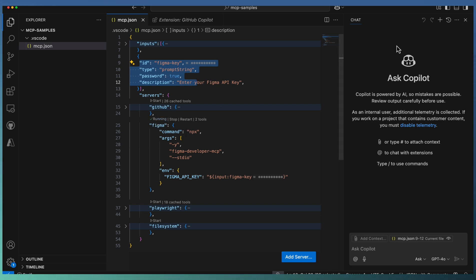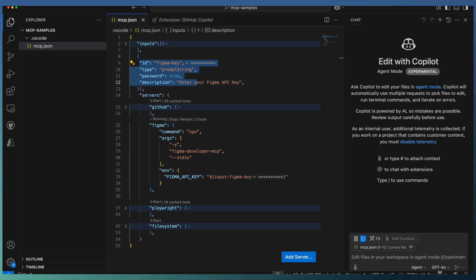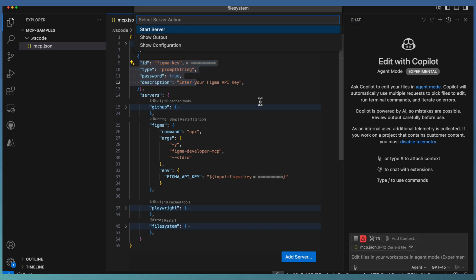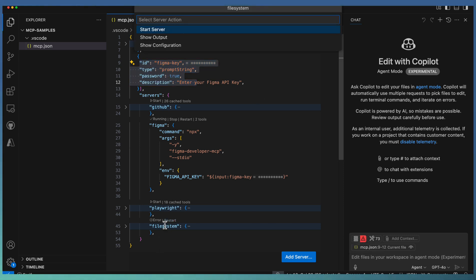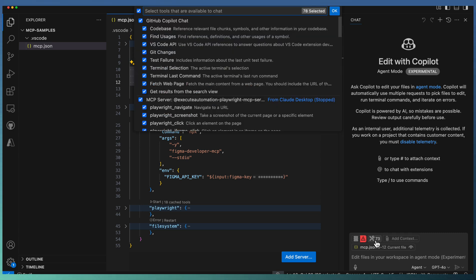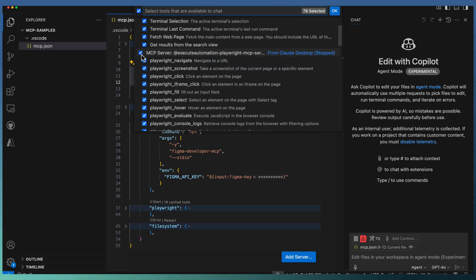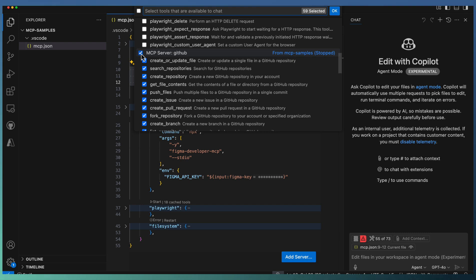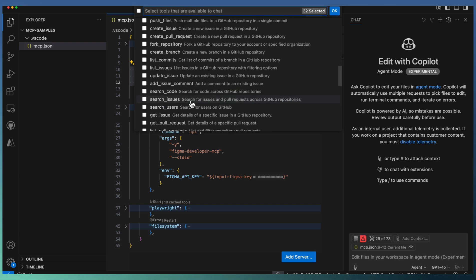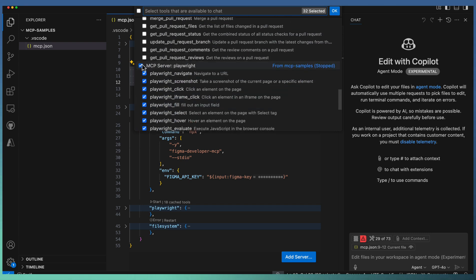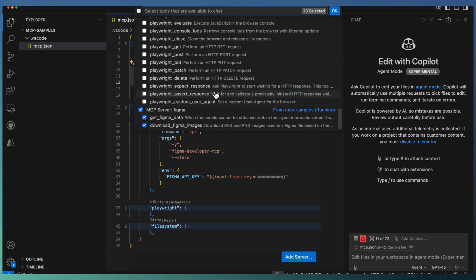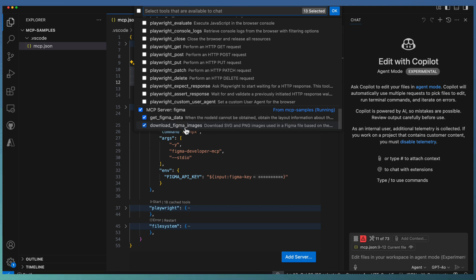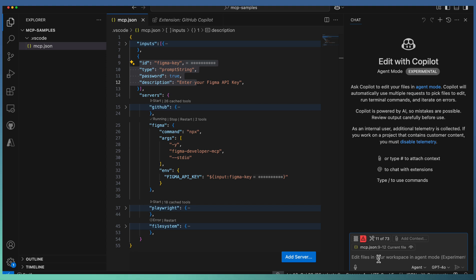We have the Figma tools available right now. Let's move to agent mode and refresh the available tools. We don't need the other systems like Playwright or GitHub MCP server. Only Figma is enough. Figma provides two tools: one for getting Figma data, and the second for downloading Figma images. We are going to use these two tools along with our design.